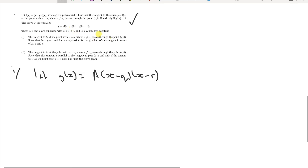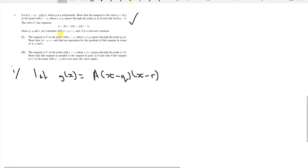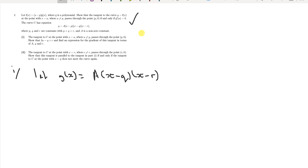We know what g(x) is. It tells us the tangent passes through (p, 0). From the previous result, this holds if and only if g'(a) = 0. Differentiating g(x) = a·(x − q)·(x − r) gives g'(x) = a·(2x − (q + r)), so g'(a) = a·(2a − (q + r)).